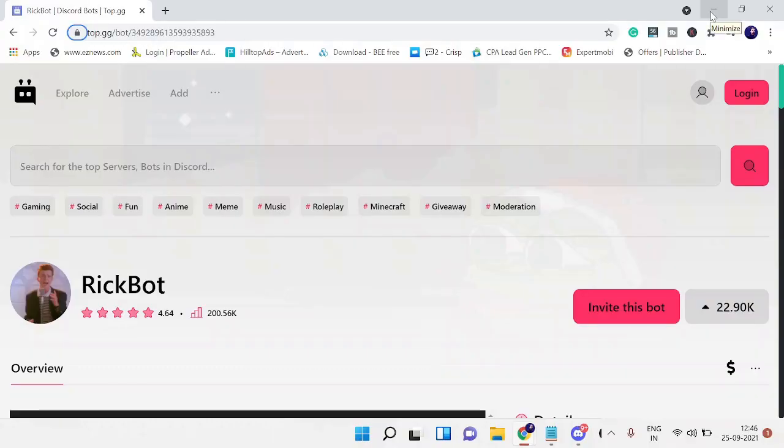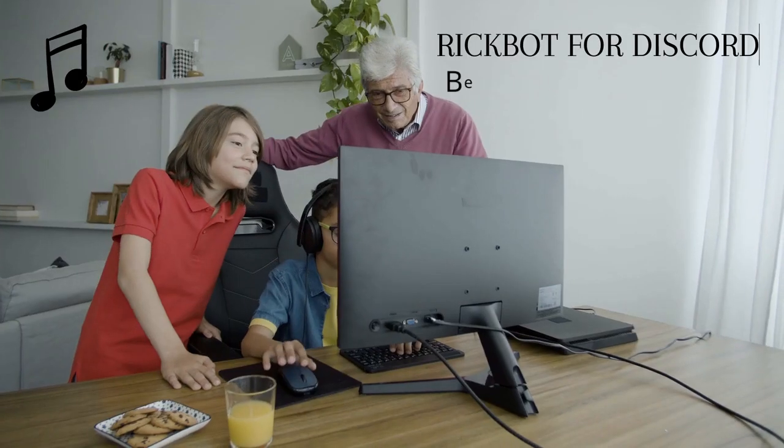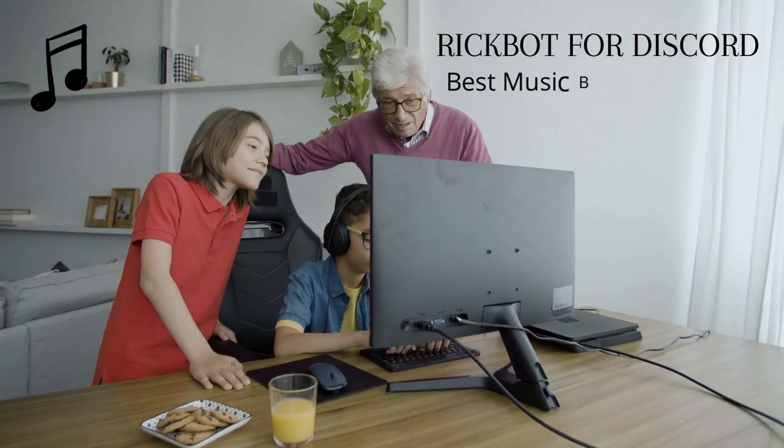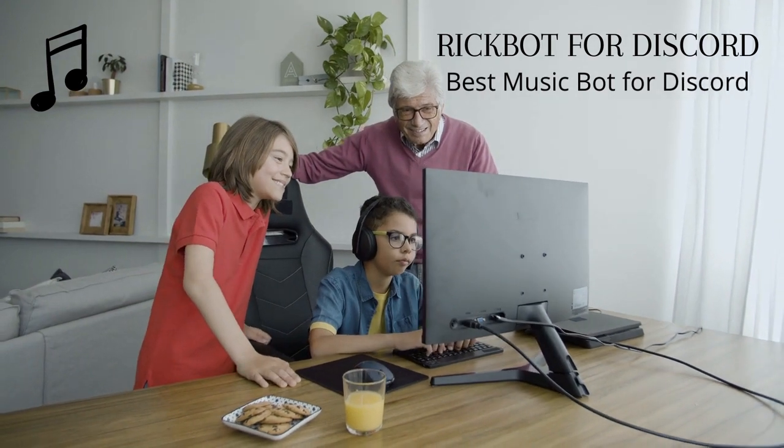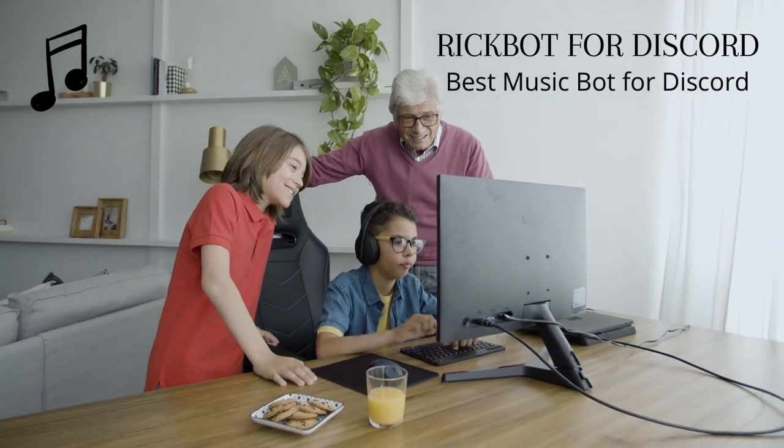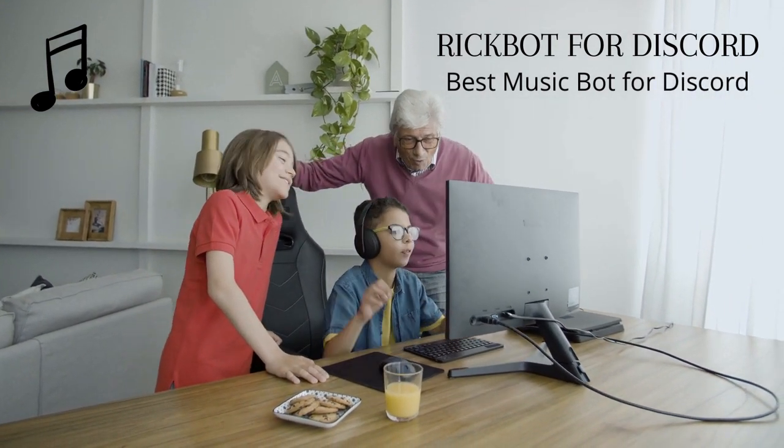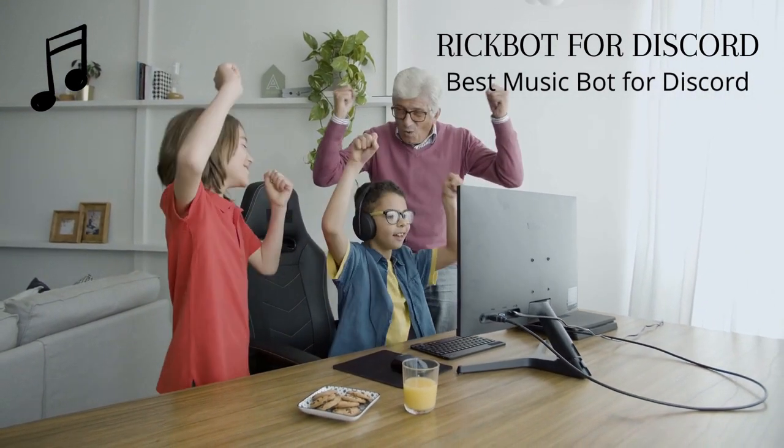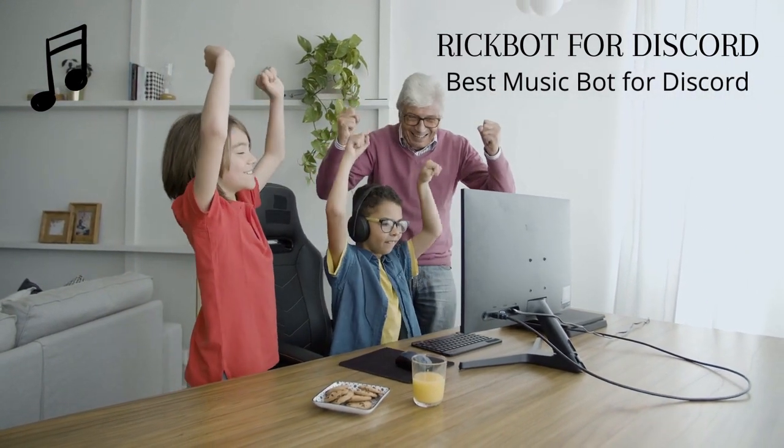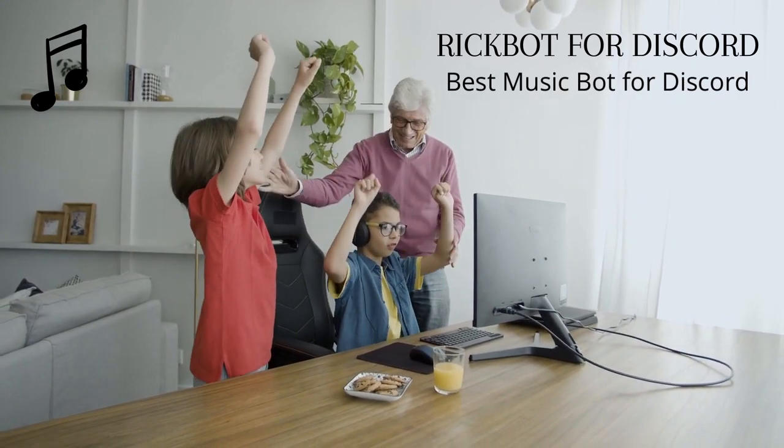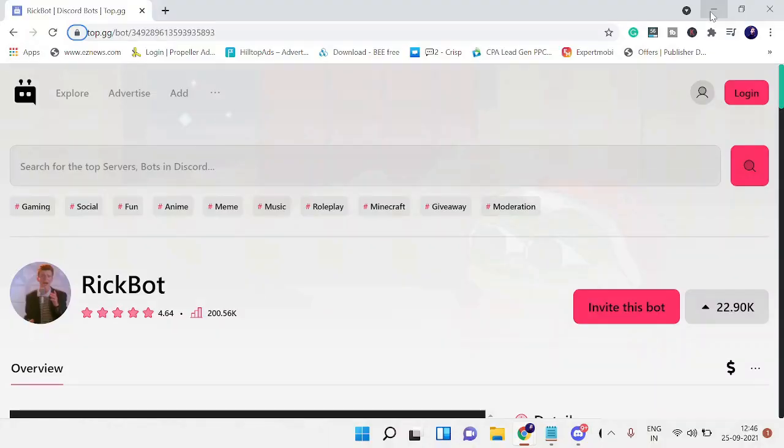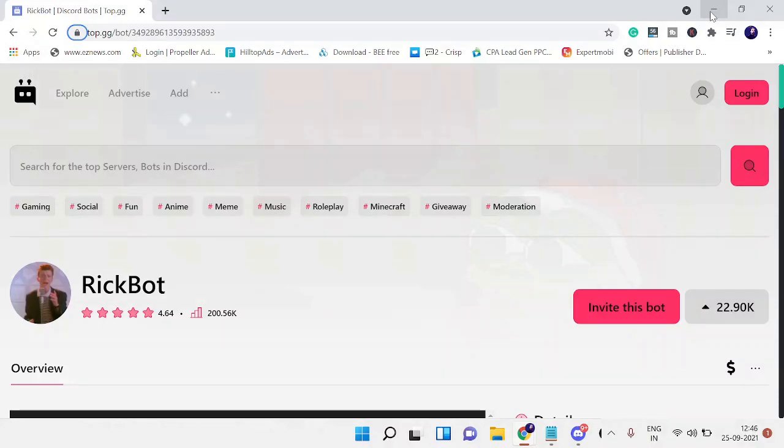Hey guys, welcome back to Cibro. In this video we'll be talking about the Rig Bot that you can set up and integrate with Discord to play music on your Discord server. This is the bot, the music bot that's currently working to play music. The best part is that this Rig Bot not only provides you with music but also many other features that we'll be seeing in this video.